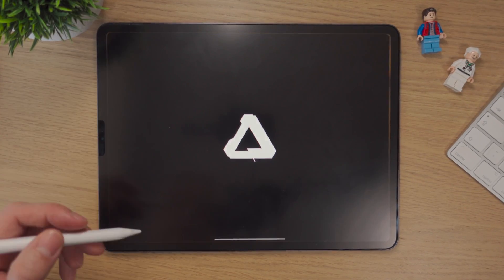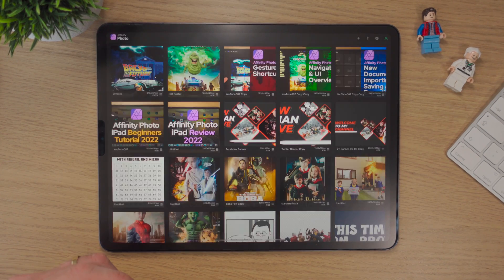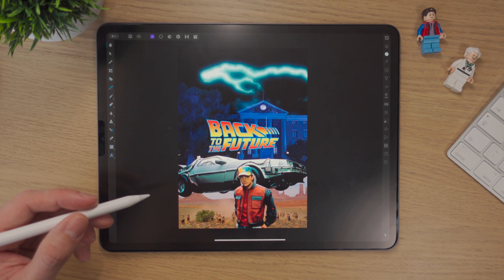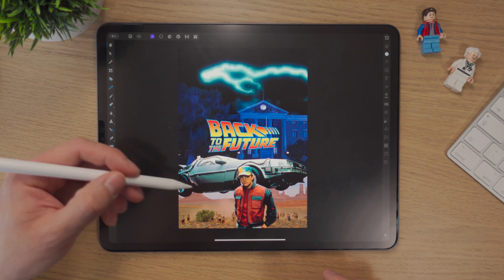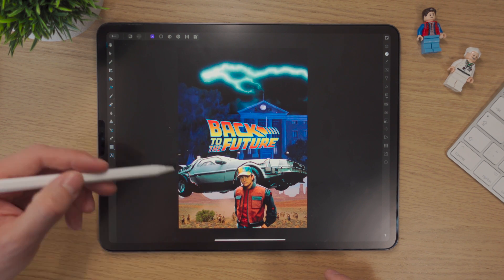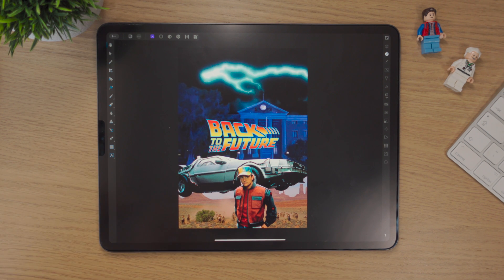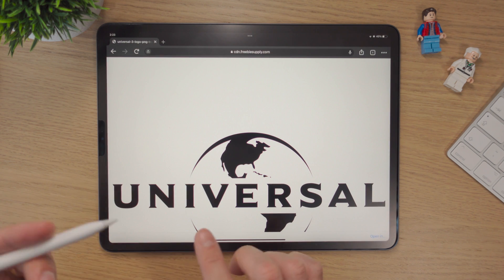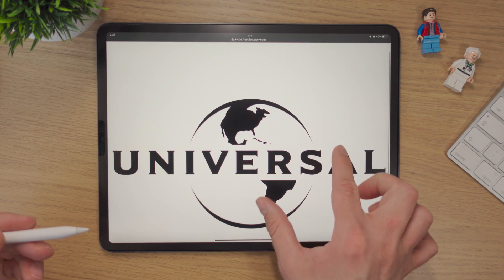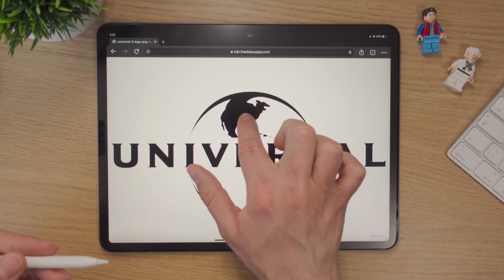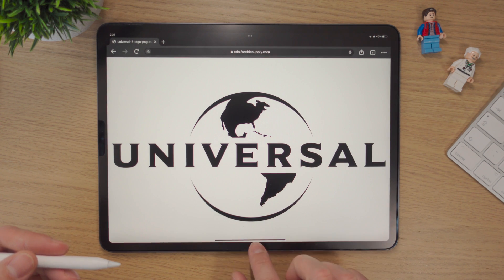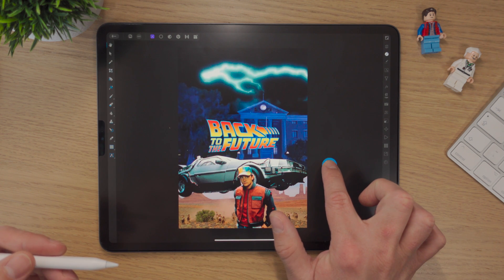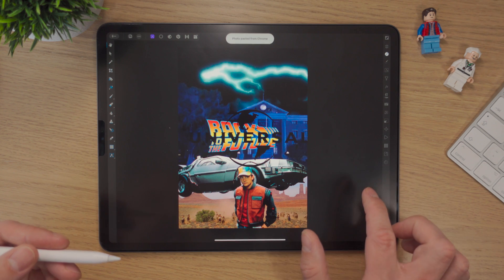Let's go into Affinity Photo on the iPad and open up the previous project we've been working on the last few videos. For this I want to put the Universal logo on this poster somewhere — Universal makes Back to the Future. So I'm simply going to go into Chrome. I already looked for it beforehand and found a nice Universal logo. I'll hold down one finger, copy image, come back into Affinity Photo with one finger, press down and paste.